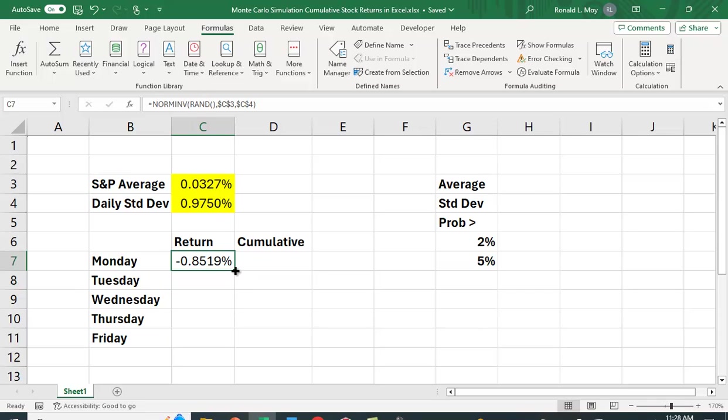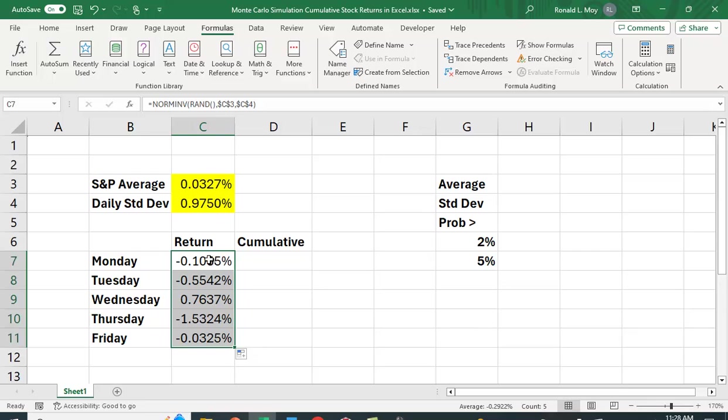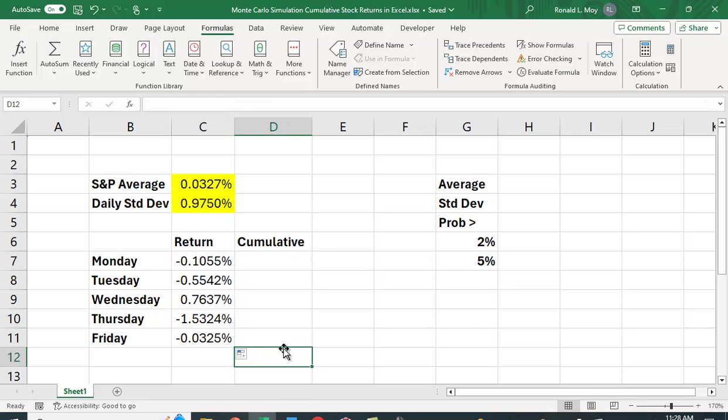So let's copy this down, and we get different random returns for each day. So what we're really interested in is the cumulative return. So at the end of the week, how will we have done?